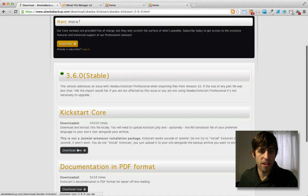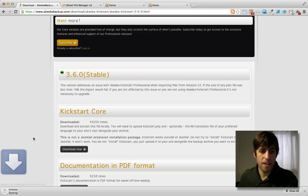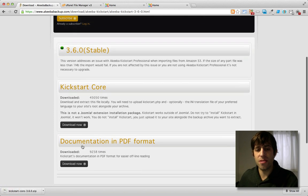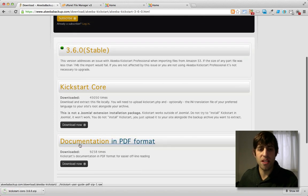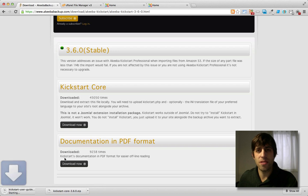And here we go, Kickstart core. And it's also a good idea to download the documentation in PDF to refer to. There's some good stuff in there in case you get stuck.